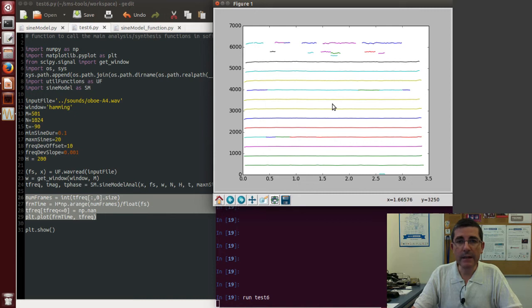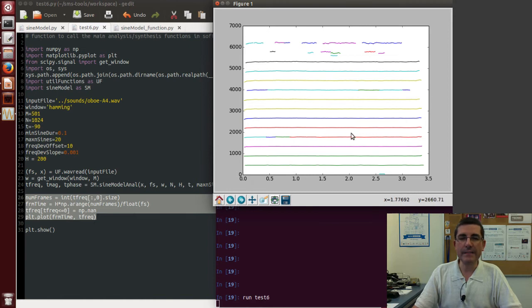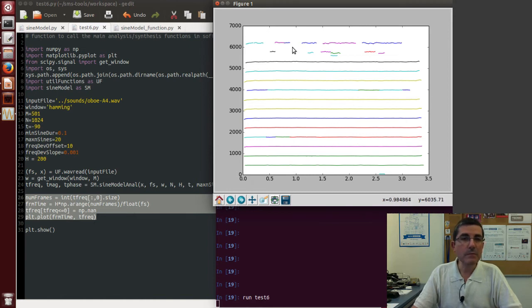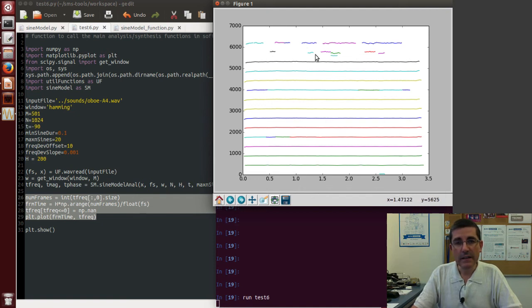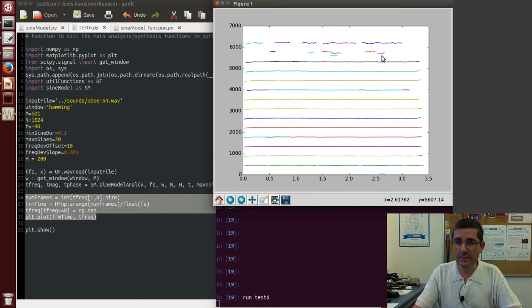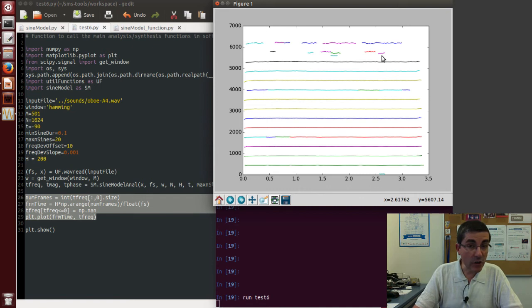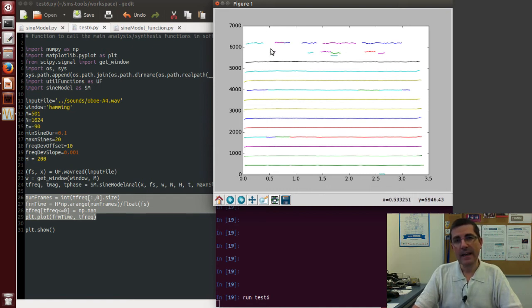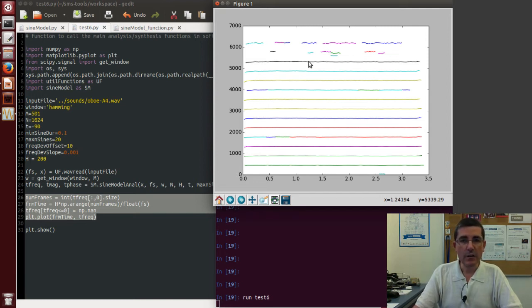Then also we see that most of the tracks correspond to the harmonics of the sound, but some do not. For example, here in the high frequencies, clearly we see tracks that are quite short-lived, and they may be tracking some noise component, or they may be tracking some side-lobe of the analysis, and this is something that, with the sine model, we cannot do anything about it.